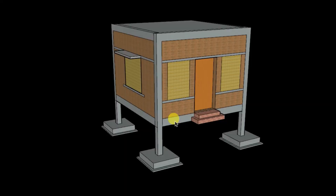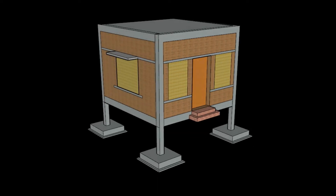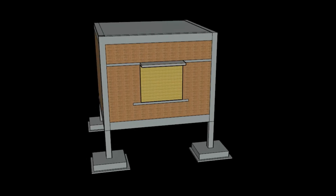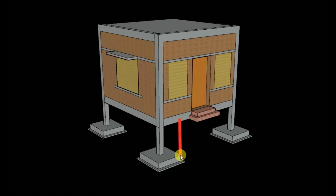Now let me tell you why we need to provide the plinth beam. Plinth beam is provided to carry its own self-weight and also to carry the load of the masonry wall — we construct the masonry wall on top of the plinth beam. Apart from this, the plinth beam also helps to prevent the settlement of the masonry wall. The plinth beam connects all the columns.